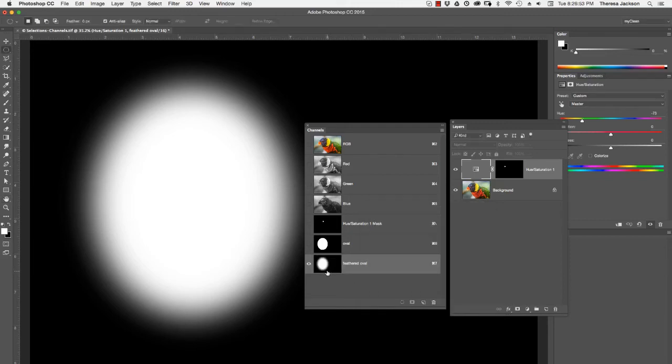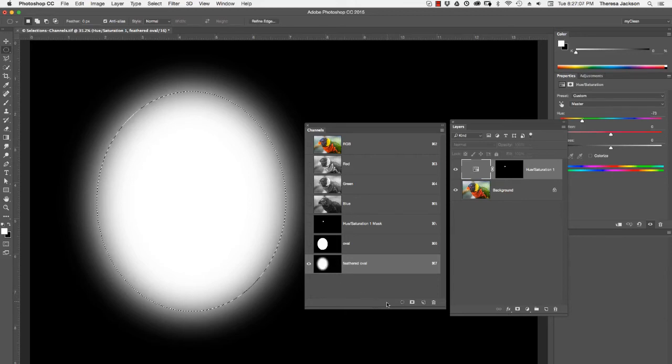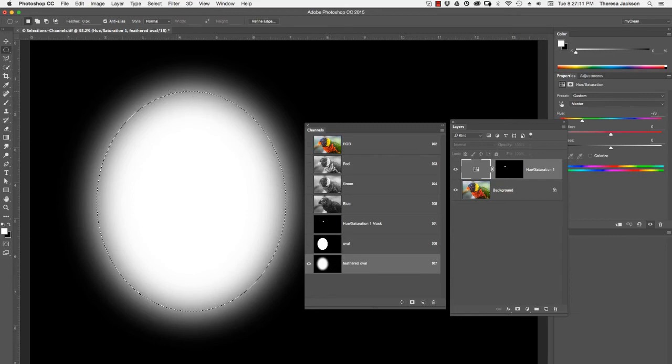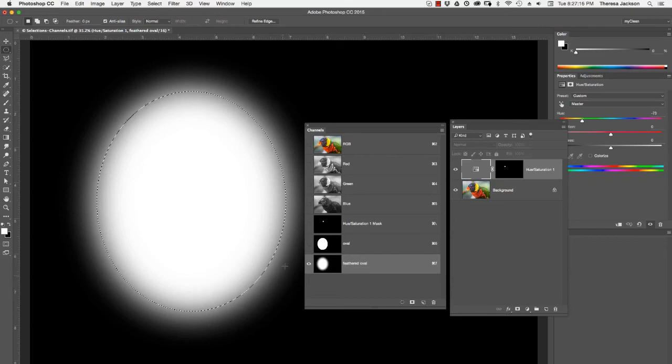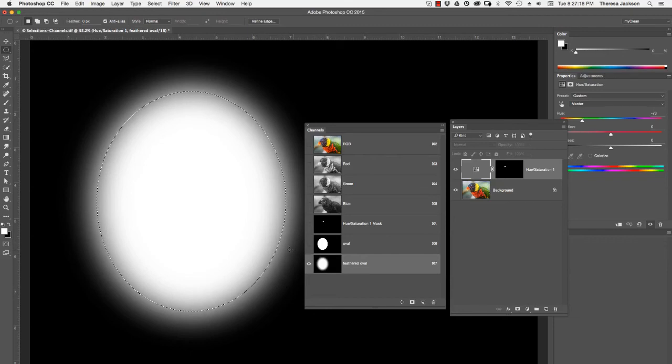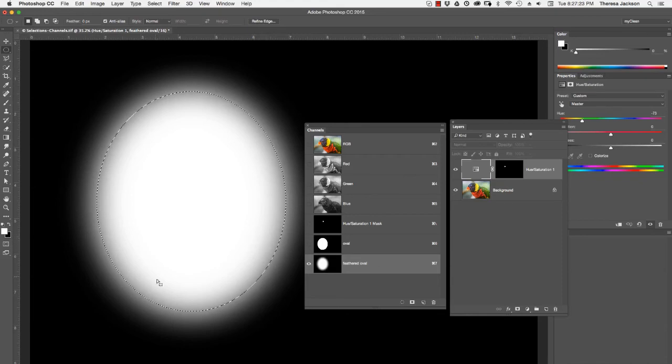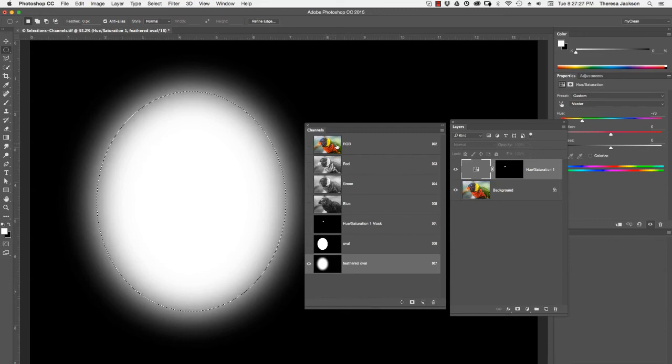Again, if I want to make this back into an active selection, I'll hold my command key down because I'm on a Mac. You can see how my cursor changes and it shows a finger with a marching ants icon. I select on it and now I have an active selection of this channel. The line of the active selection is really the midway point of the feather. It gets soft away from here to the outside and it feathers to the inside. This line is just drawn down the middle.